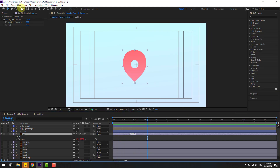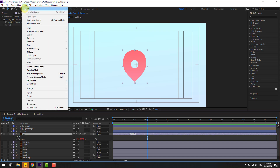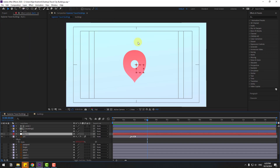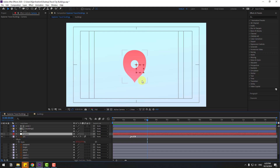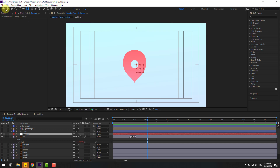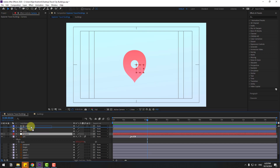Go to Layer > New > Null Object. I'll use this null object for fake camera movements. Change the name to 'camera'. To move the anchor point to center, hold Ctrl and double-click the pen behind icon. Then close the selection tool and move it to the top.